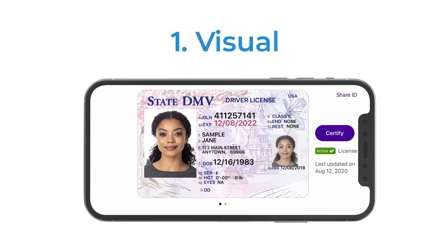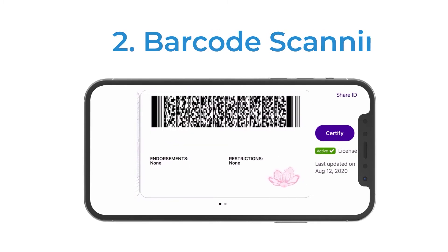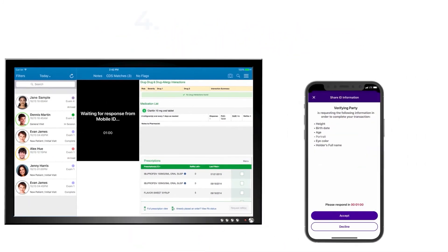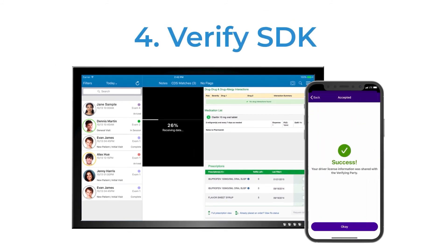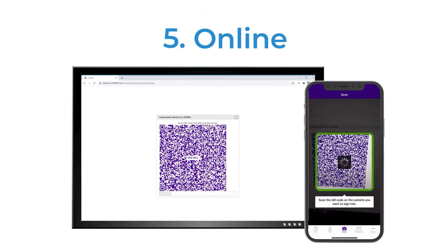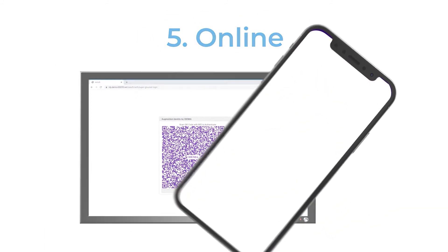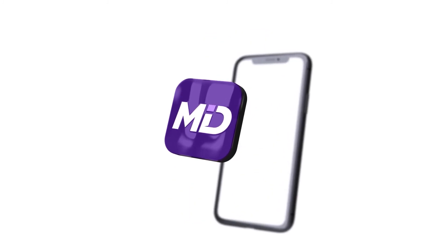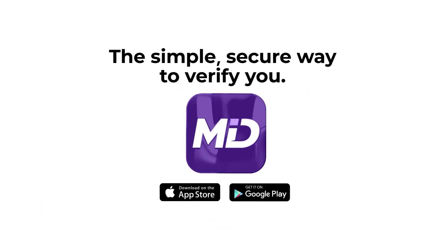Whether you verify using a visual inspection, barcode scanning, the MobileID Verify app, a software development kit, or online verification, you can be confident in making quick, secure, and valid transactions with MobileID. The simple, secure way to verify you.